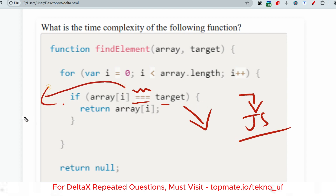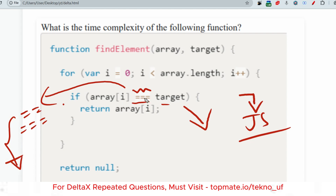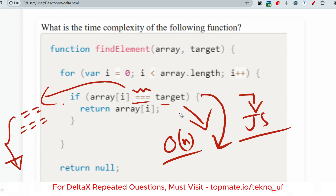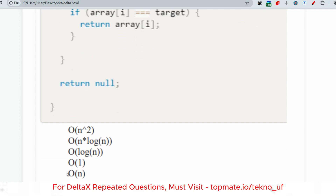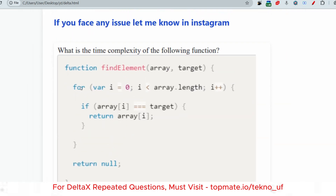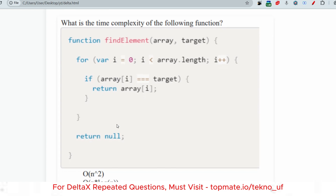What is the difference between double equal and triple equal in JavaScript? Please give the answer in the comment section. Now, for the time complexity question: the loop is constantly checking if array[i] equals the target, so it takes O(n) time. If found, it returns that element. The correct answer is O(n). If there were two nested loops, it would have been O(n²).